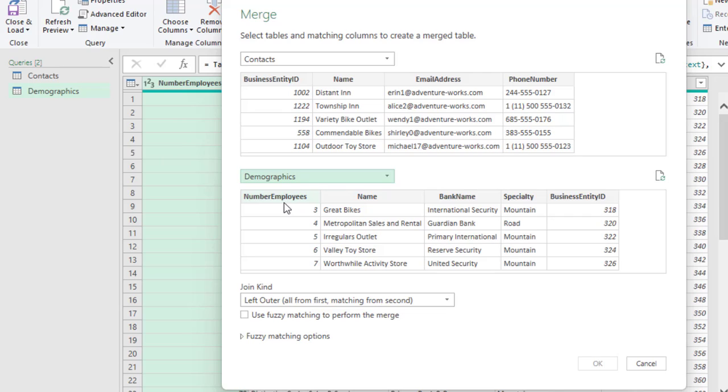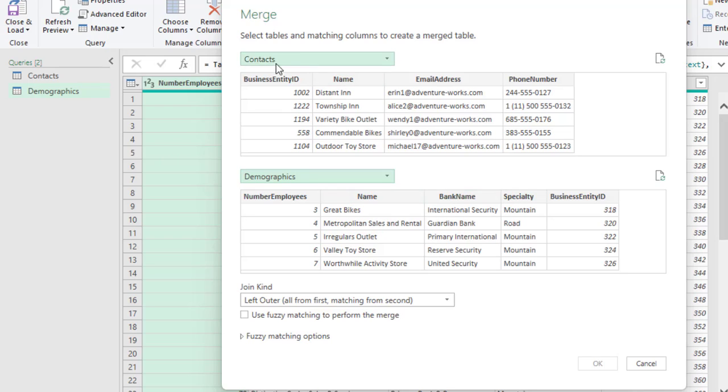Now, we can choose the columns that matches or that is present in both tables. Now, we know that the Business Entity ID is present in both tables. So, also the name column. It is present in both tables. So, we go ahead and choose Business Entity ID.